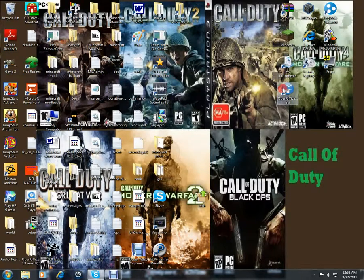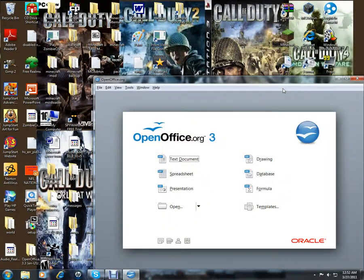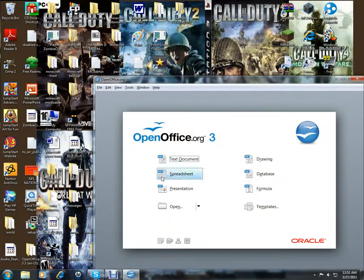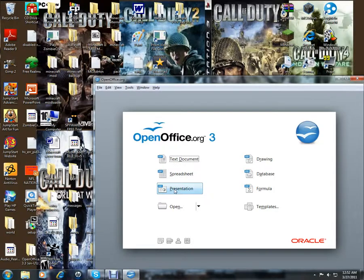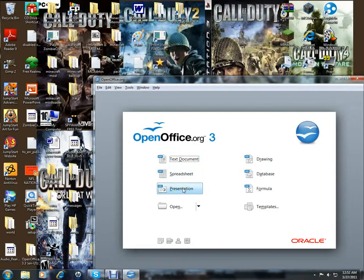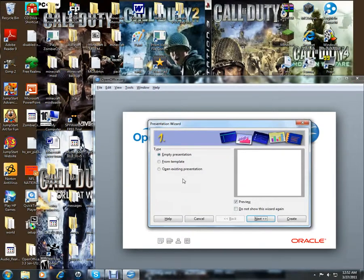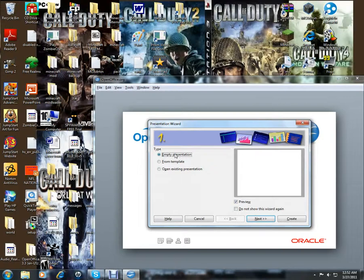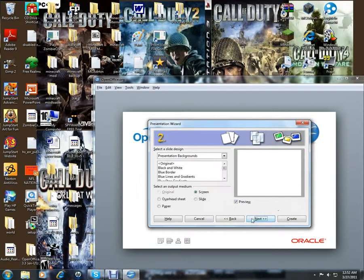Then you want to go to OpenOffice. This is a free program, OpenOffice 3.3. For the presentation, if you want a good one instead of a template, you go to empty presentation. Keep it as this because if it's not on screen, down here it won't work.